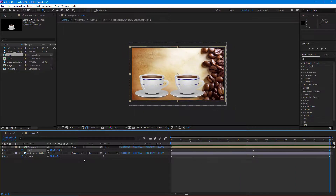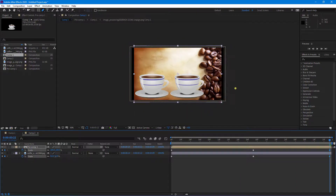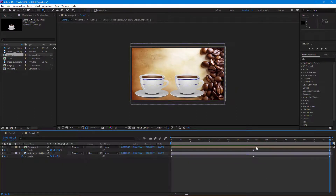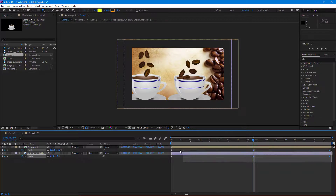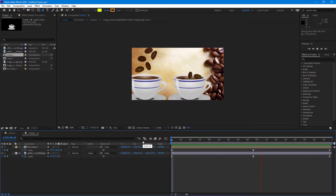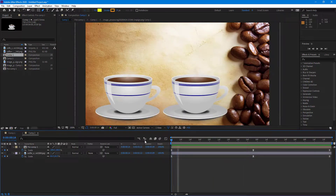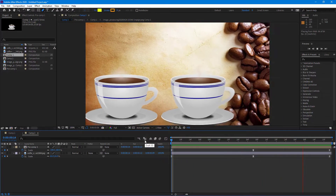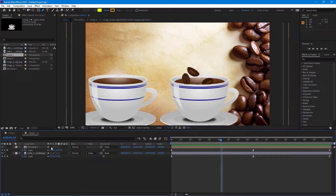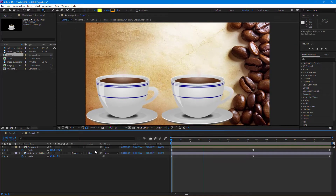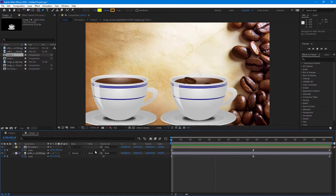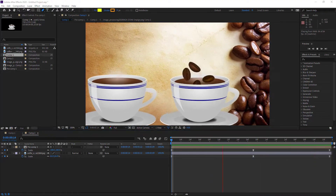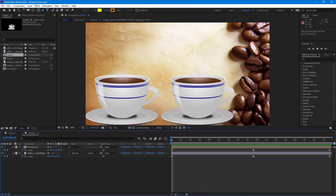I'll scale out the coffee beans a bit more, then add Easy Ease to all the scale keyframes. The graph isn't always necessary but it helps. Now the pop-out animation of the coffee beans is complete. To get better quality with vector graphics, you can turn on the quality toggle. That's how you use the pop-out animation inside After Effects — I hope you learned something, and please like, comment, share, and subscribe.